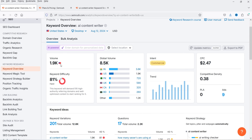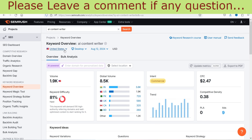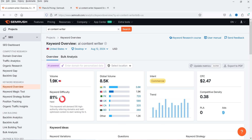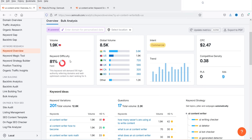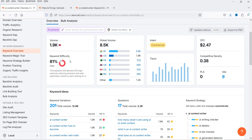Here you will see the volume for this keyword in the United States for the last 30 days. The keyword difficulty is 81, which means it is a hard keyword to rank for. This keyword will demand 510 high-authority referring domains and well-optimized content to start ranking for it. So you will need at least 510 high-authority backlinks just to begin ranking — and definitely more than that to rank well.